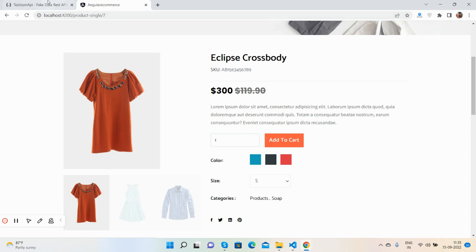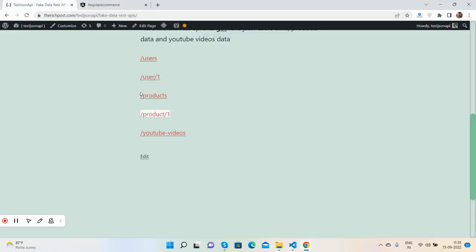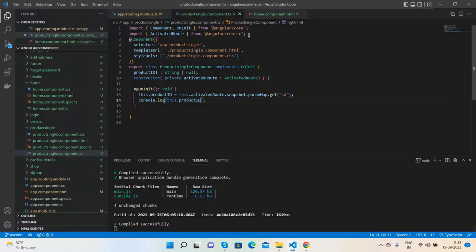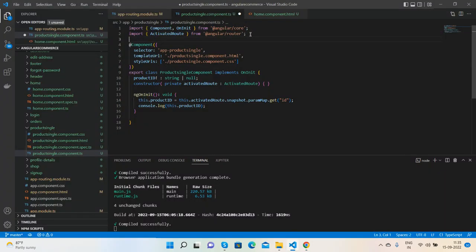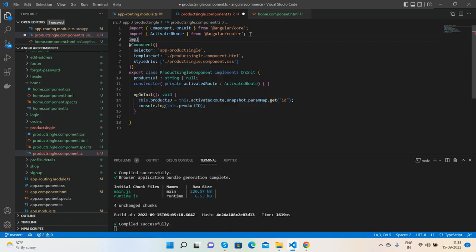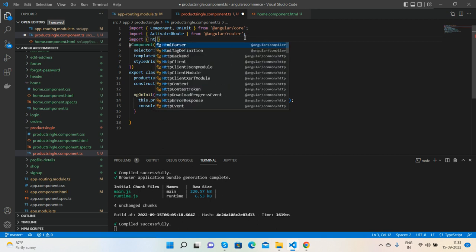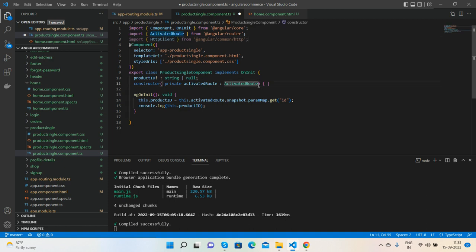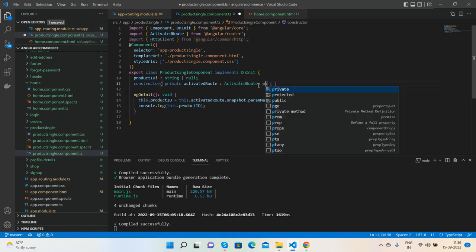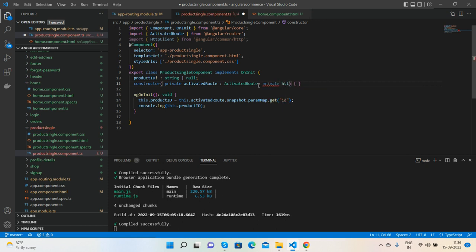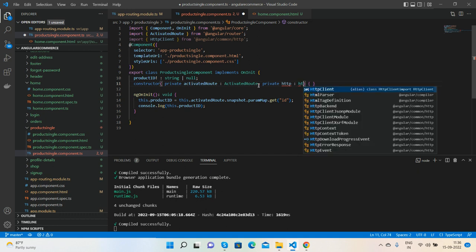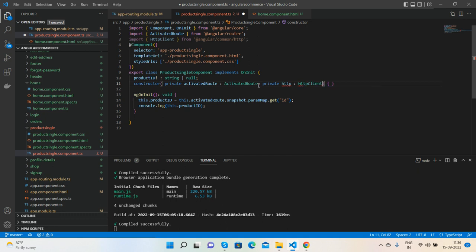Yes, see guys, I am getting the ID. Now I will call the API to get my single product details and that API is very simple. Now I need to call HTTP client. It's very simple, you all can do this. Here, private http of type HTTP.